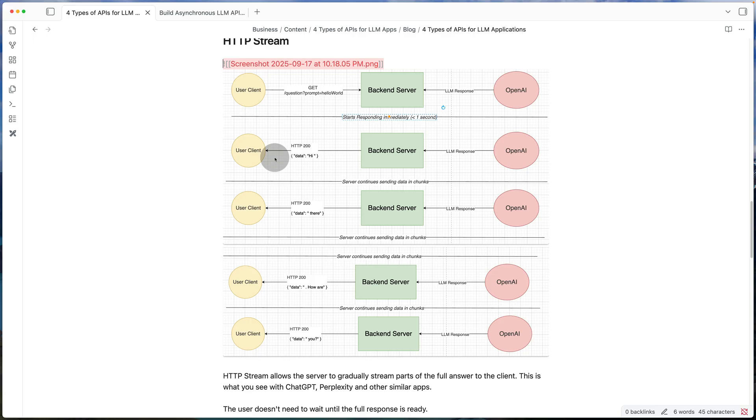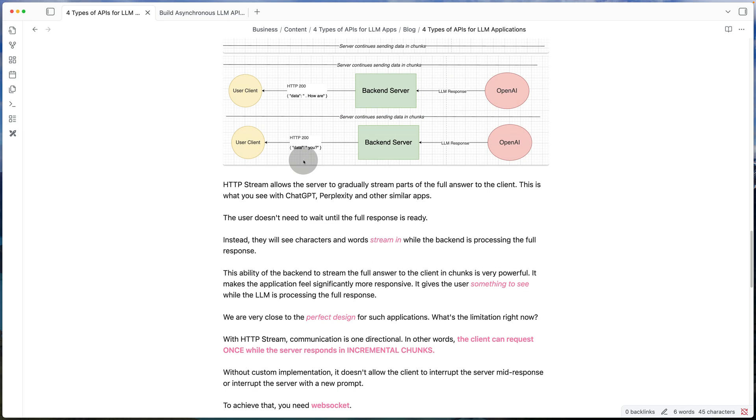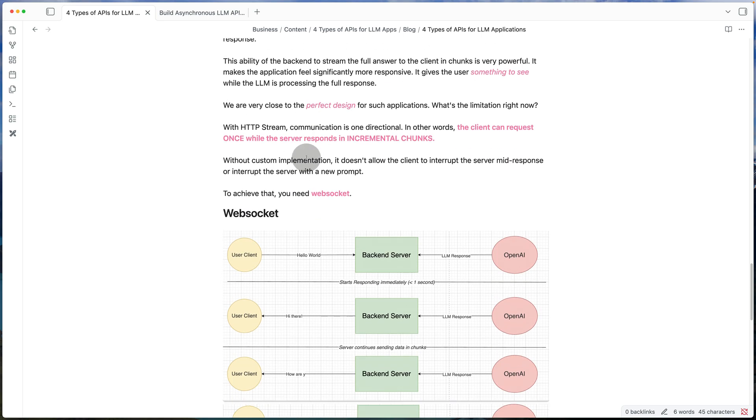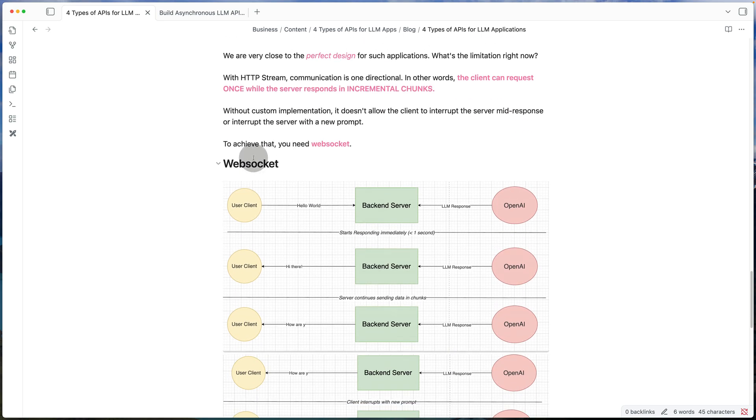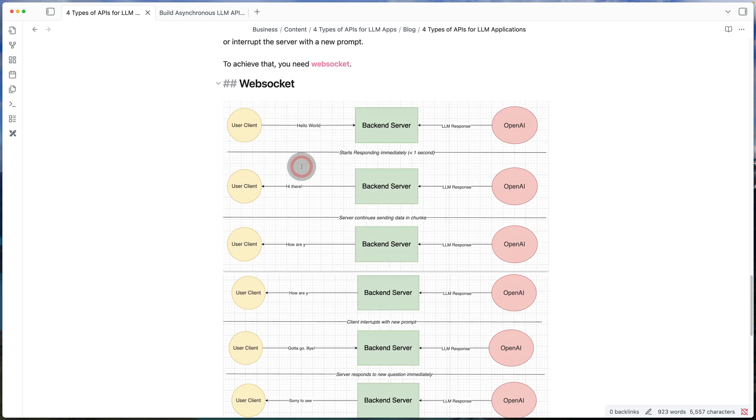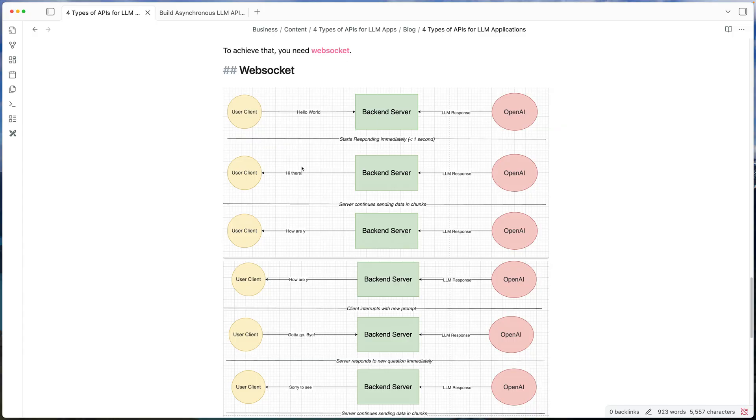So now let's improve that. Which is going to be in our final design where we're going to use WebSocket. So using WebSocket, it gives you full control over the application. The server can keep pushing data to the client whenever it needs to. Similarly, the client can interrupt the server at any point and just ask a new question.